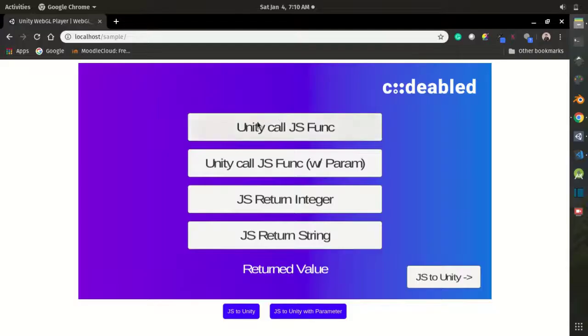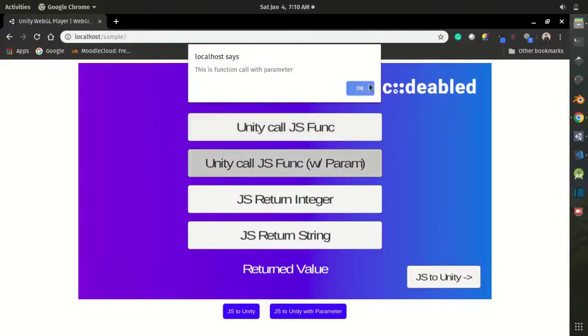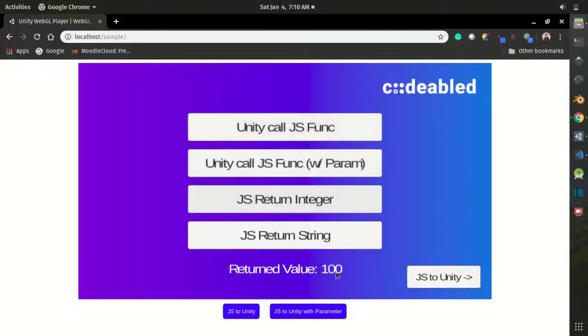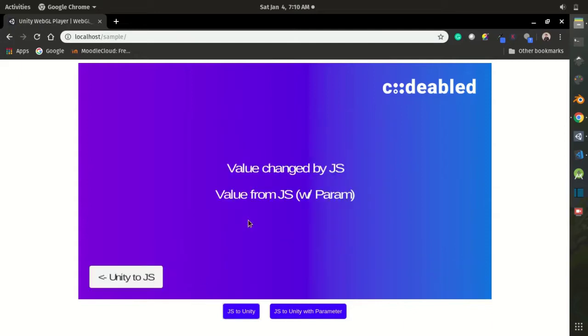Hello internet. Today you are going to learn how to call a function from Unity in JavaScript, and also how to call a function from JavaScript in Unity. So let's get started.